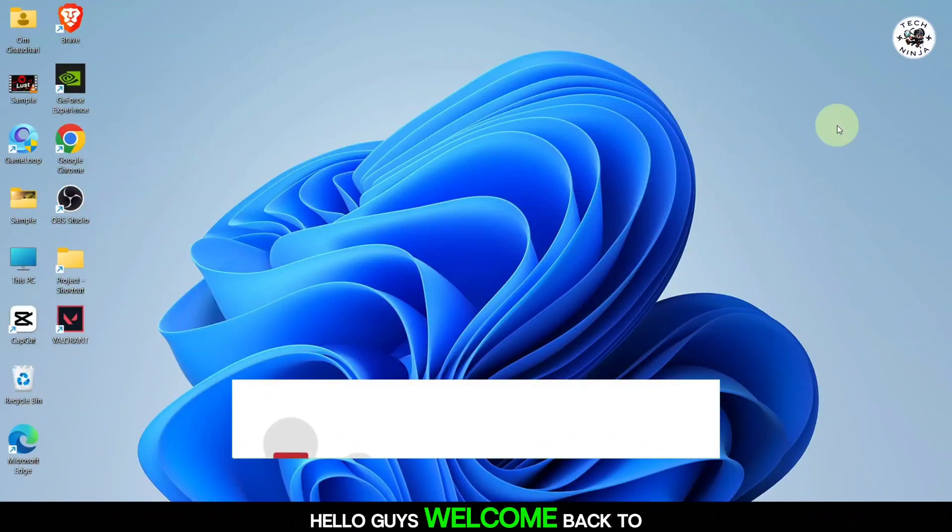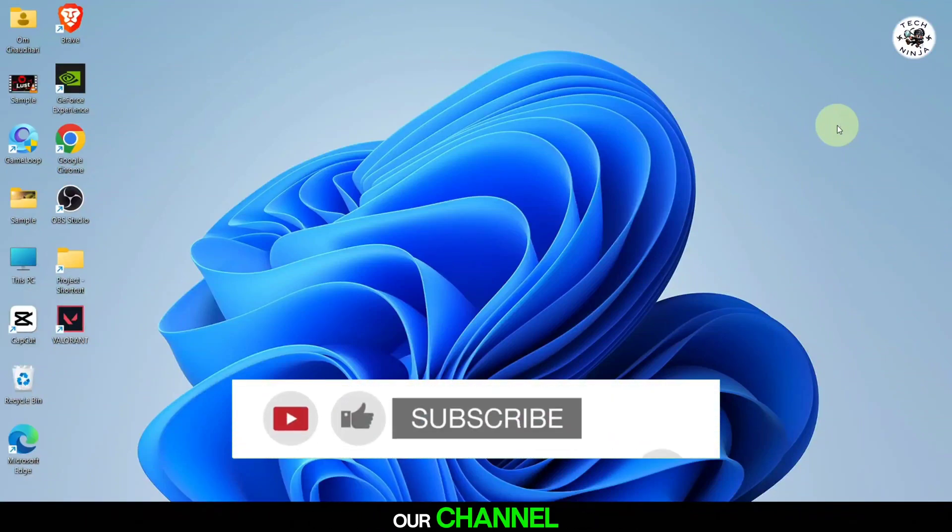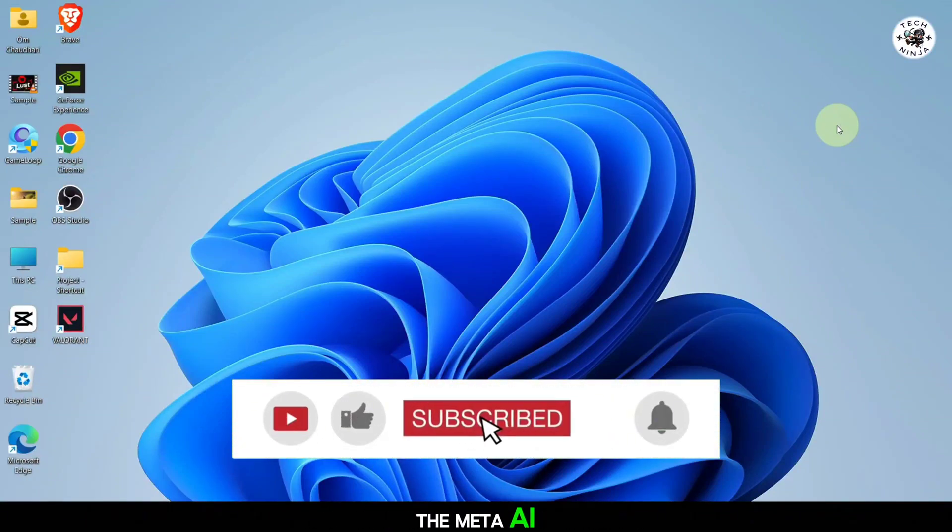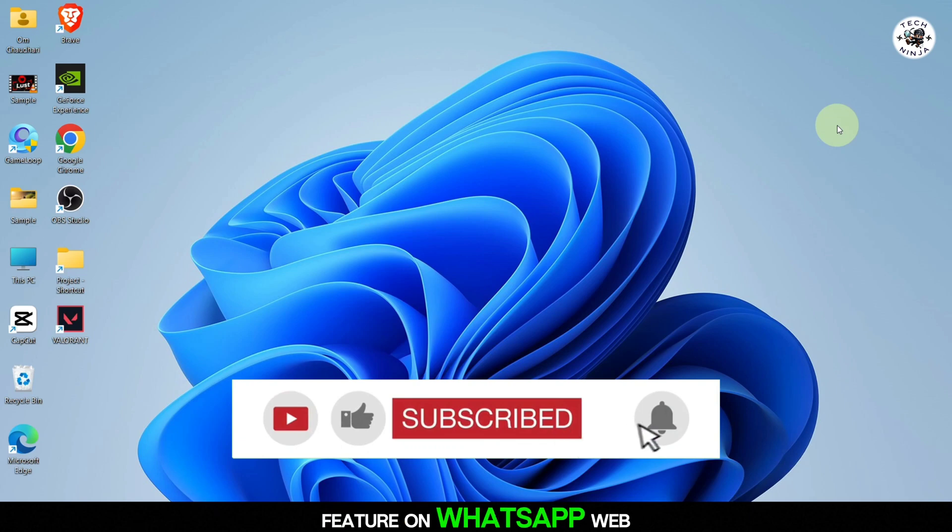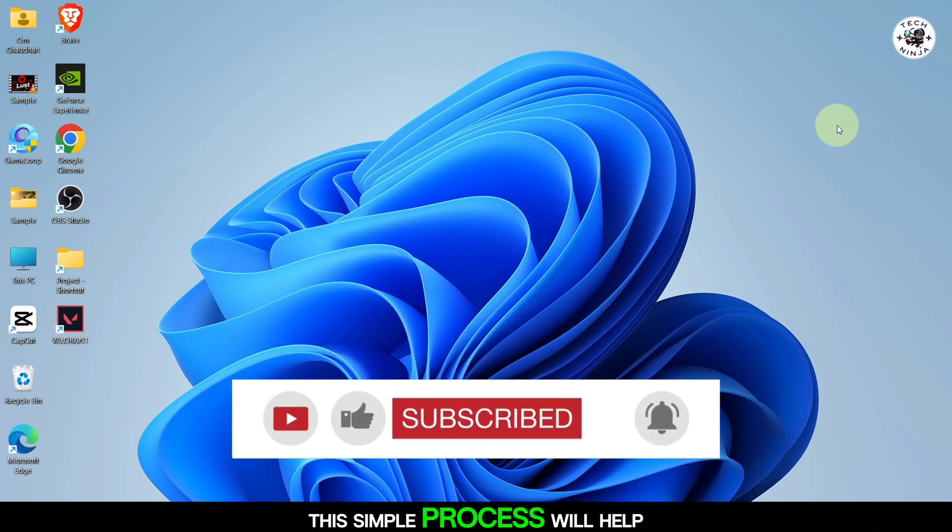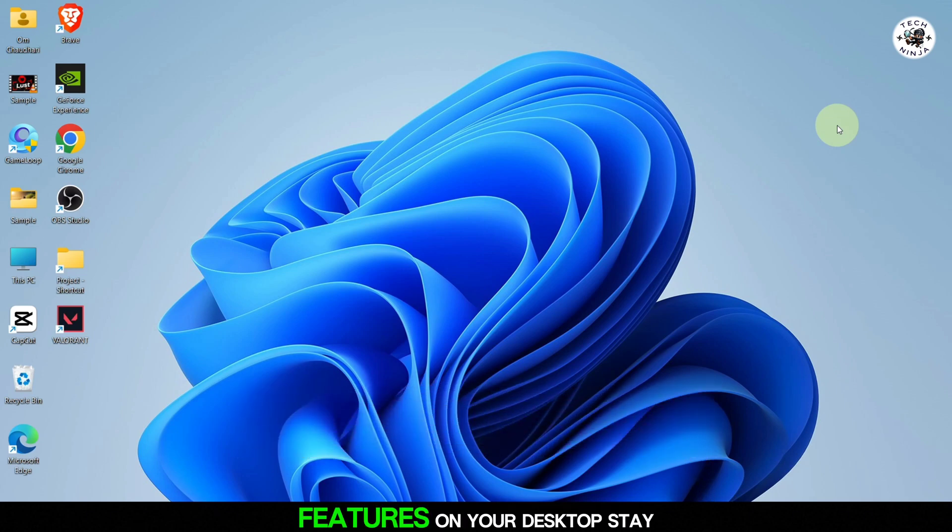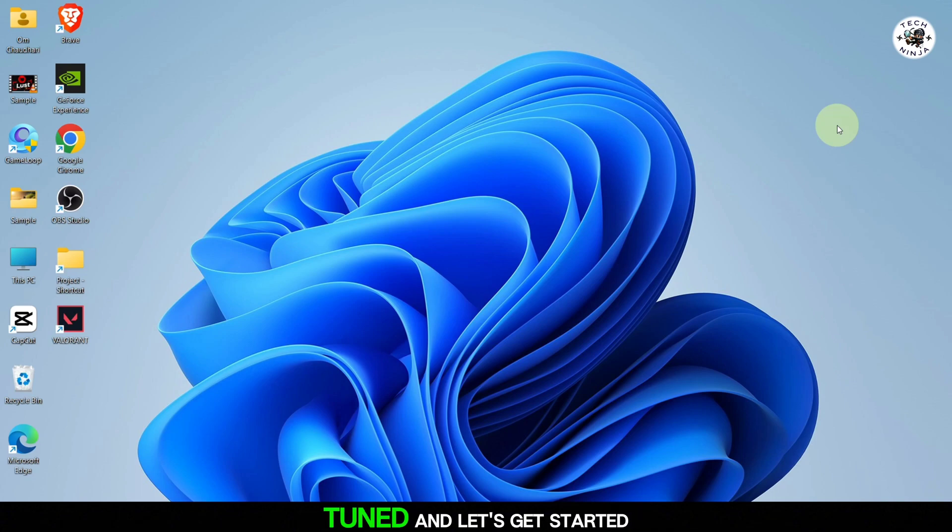Hello, guys. Welcome back to our channel. Today I'm going to show you how to turn on the Meta AI feature on WhatsApp Web. This simple process will help you access the latest AI features on your desktop. Stay tuned, and let's get started.